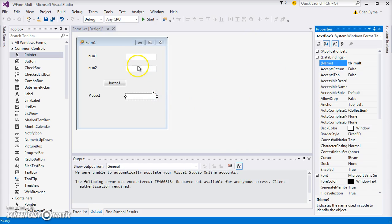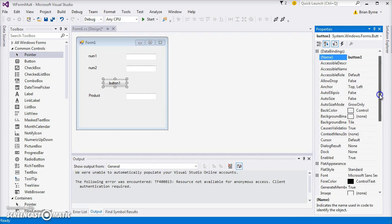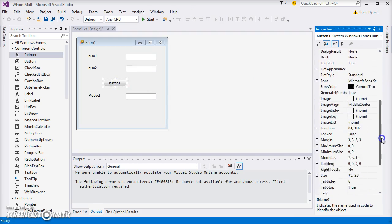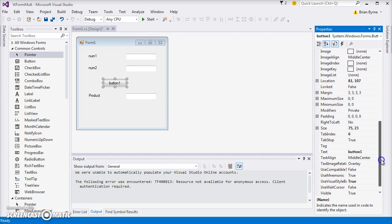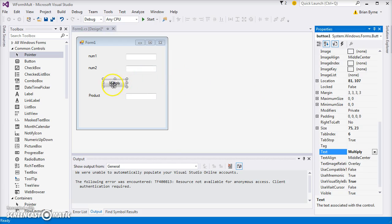Let's go to the button and change button one. So the text here will change to Multiply. And return, and you can see the Multiply changes here.